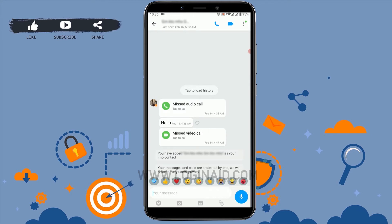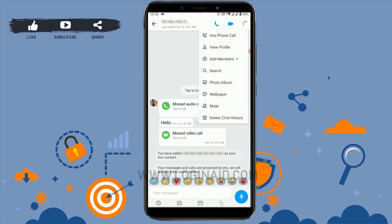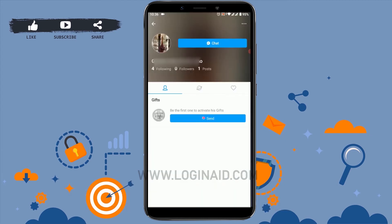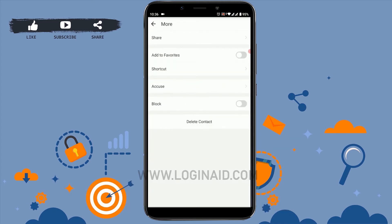To view the profile, click on the three dots at the top. You can see at the top there's a horizontal line with three dots — click on that. There are a few options available here: share, add to favorites, shortcut, and block. You can see the block option available as well.